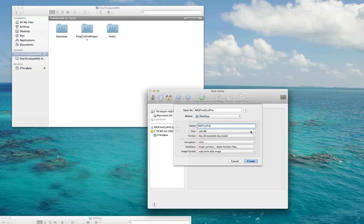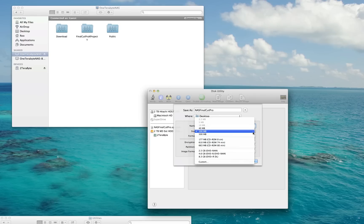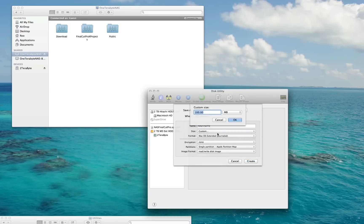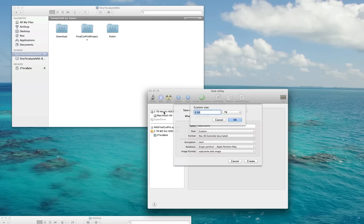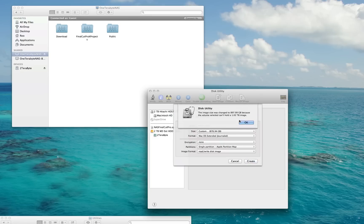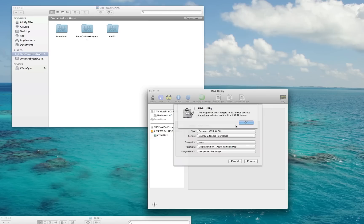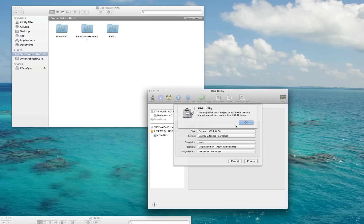Size is important. Select Size, then select Custom. This will vary depending upon the size of your NAS. In my case, I've got a one terabyte, so I'll select TB for terabyte and enter 1 for custom size. Mine says the image size was changed to 897.99 gigabytes because the volume selected can't hold a 1.02 terabyte image. That's to be expected because on my NAS I have a couple of other folders with a little over 100 megs of files. 897 gigabytes is okay with me, so I'll hit OK.